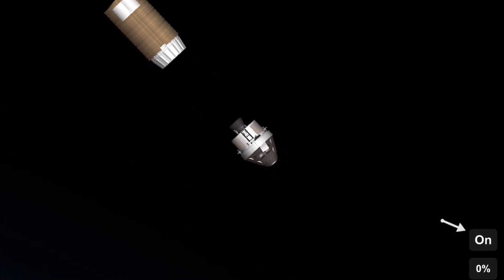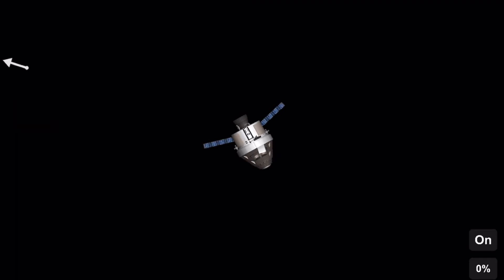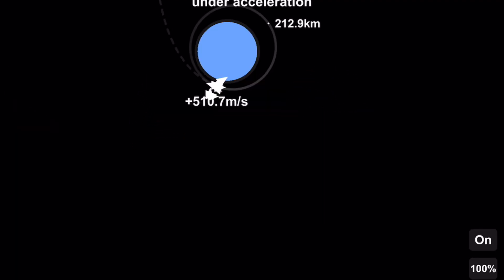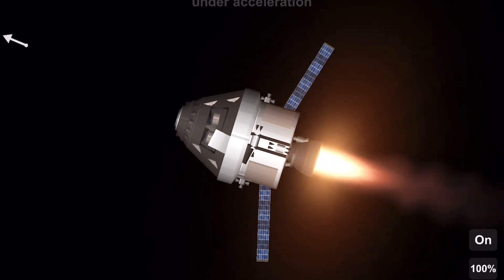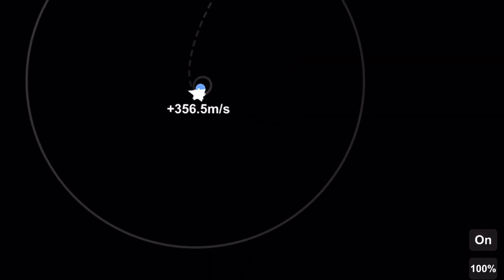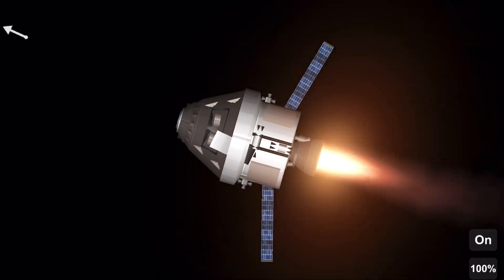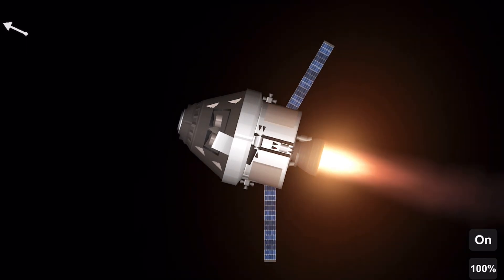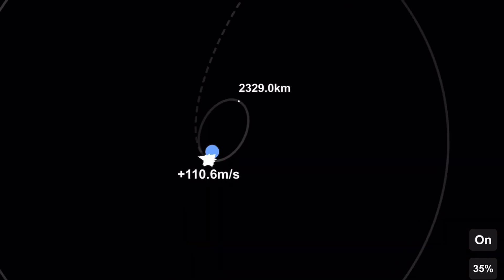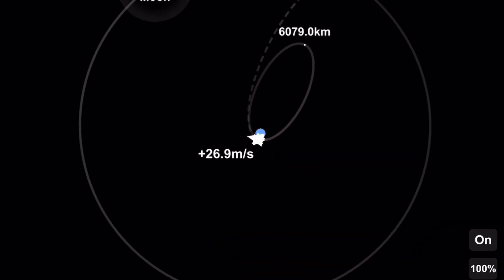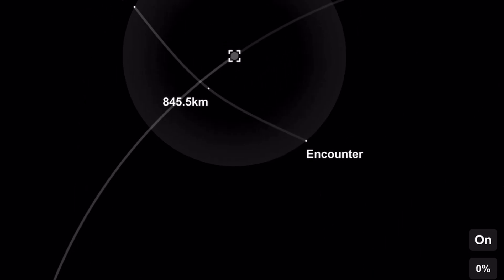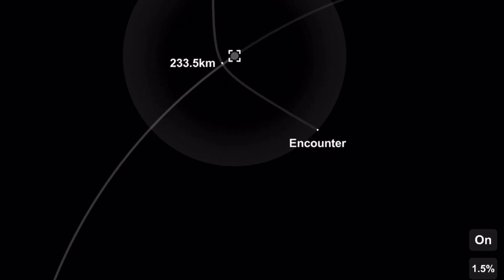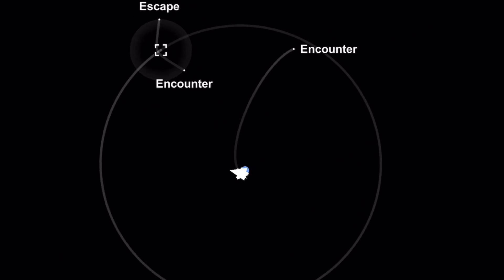So we had to fire the Orion engine for a little while to get on our moon trajectory. So yeah, here we are firing to get the push to moon orbit. So we're going to do a flyby of the moon and not a moon orbit because...